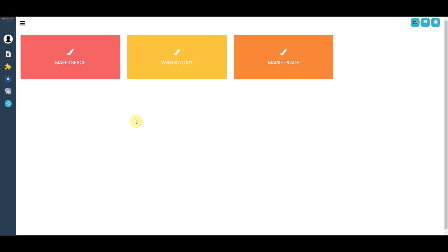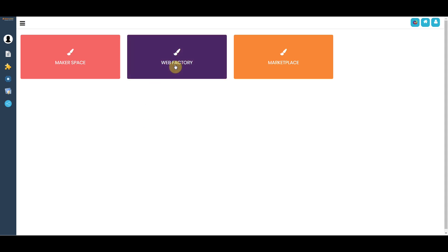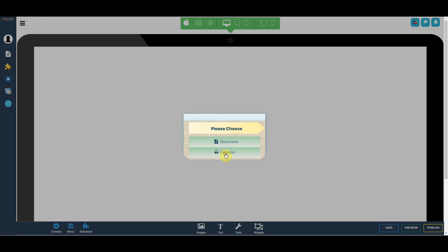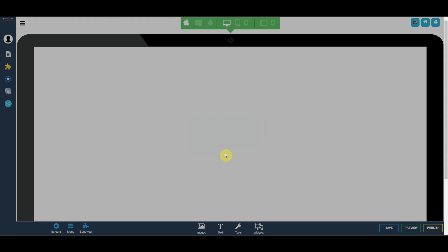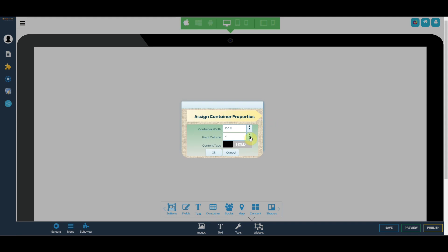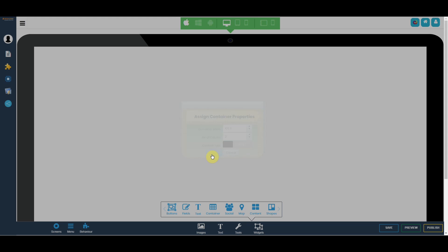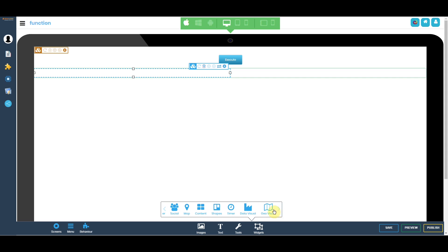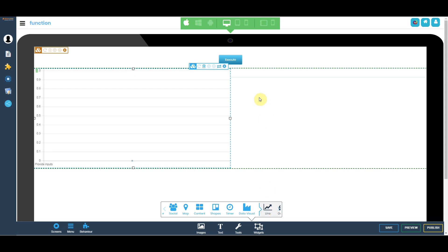Go into the Sparkster no-code platform and click on Web Factory. In the widgets, drop a container with two columns — we'll have one column for a line graph and the second column for a gauge. Click on the container, then scroll over in widgets to Data Visual and click on Line Graph. In the next column, click on Gauge.